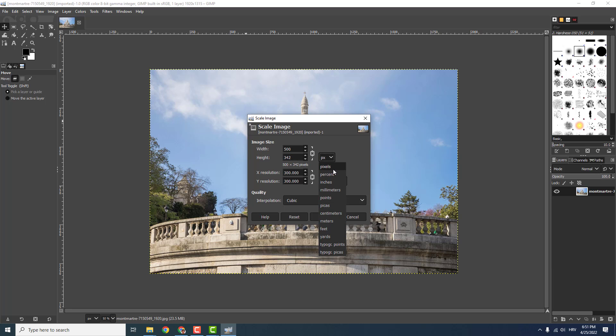You can change the scale in pixels, percents, inches, millimeters. If you want percents, you can for example scale the image to be 10% of the original value.